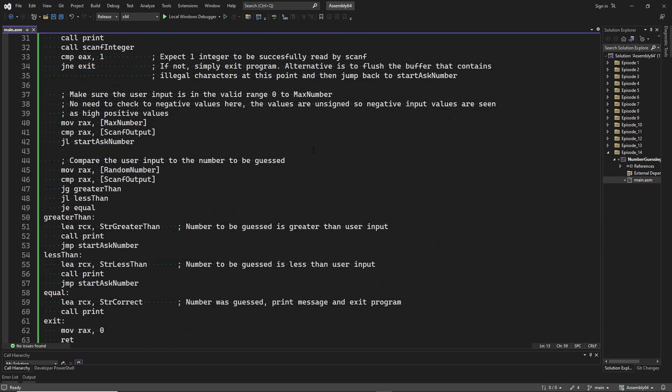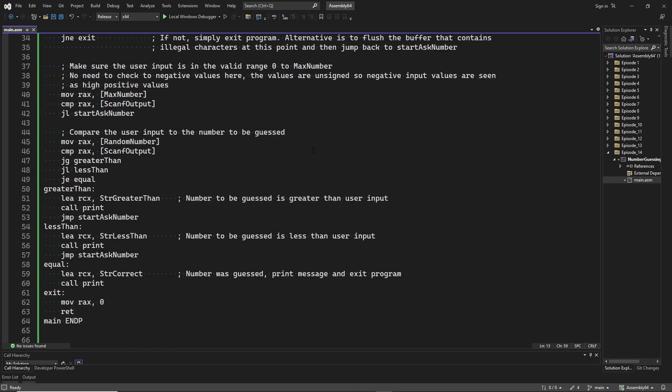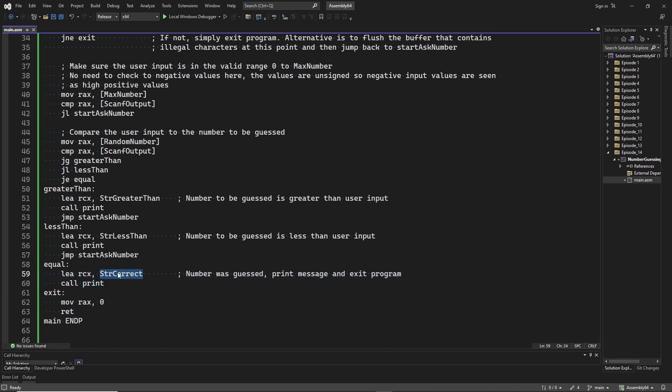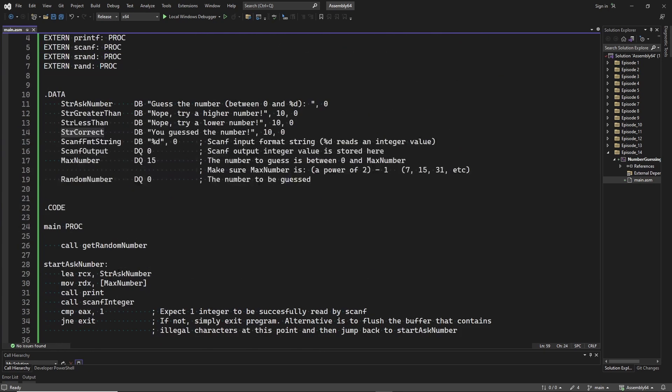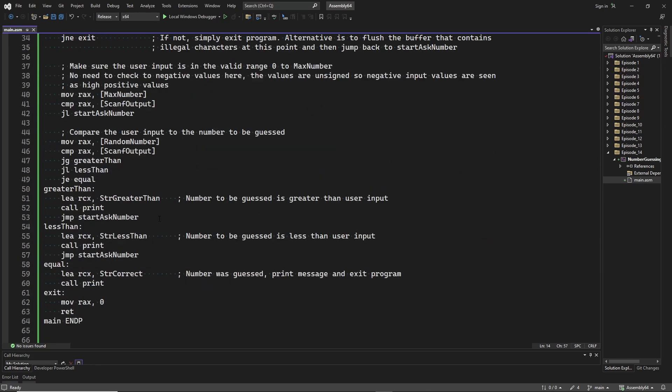And finally, when the user input was equal to the random number, we jump to here and we print the string that the user guessed the number correctly. And after that we exit the program.